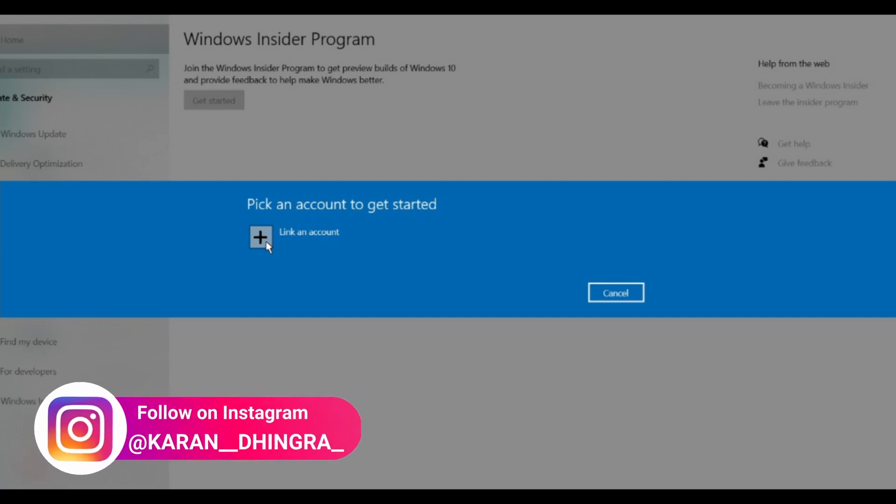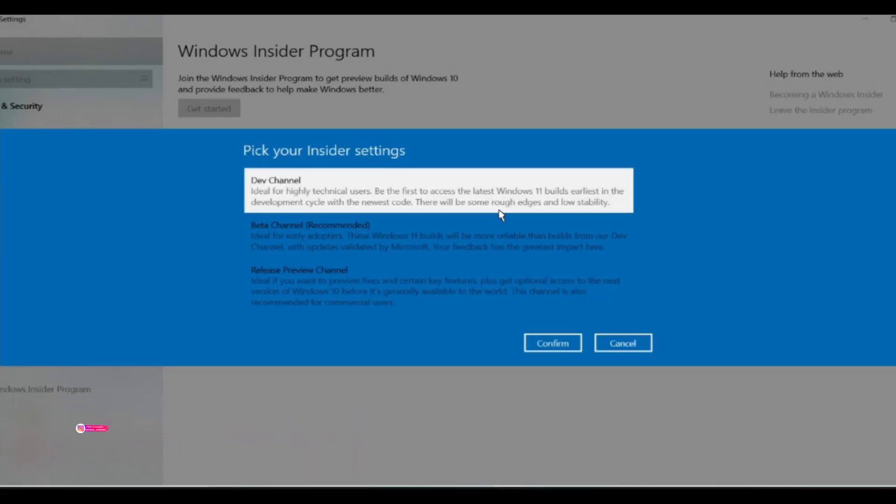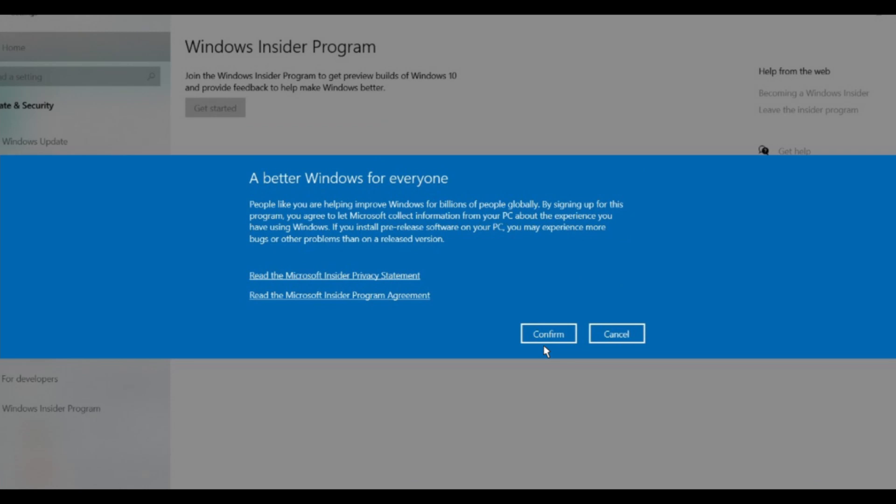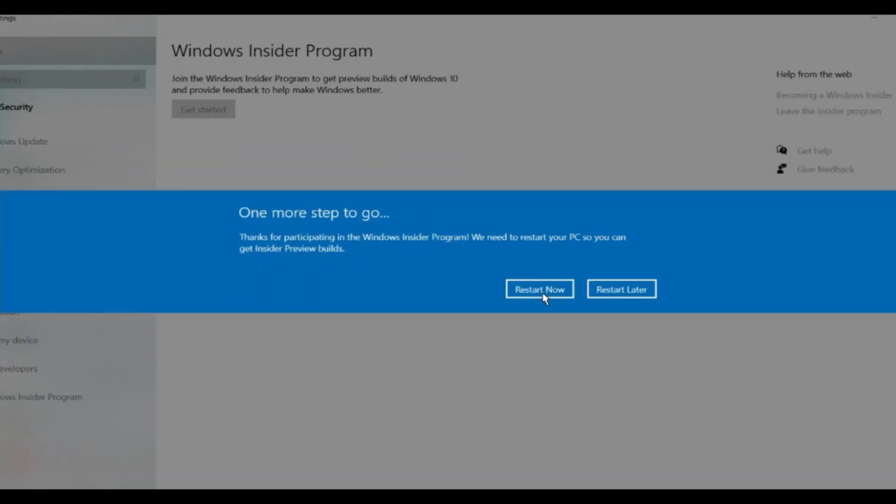Another popup will appear. In this popup, you have to click on their channel and then confirm. You have to confirm once more. After confirming, you need to restart your PC. You can restart now or later - your choice. I prefer you restart now.